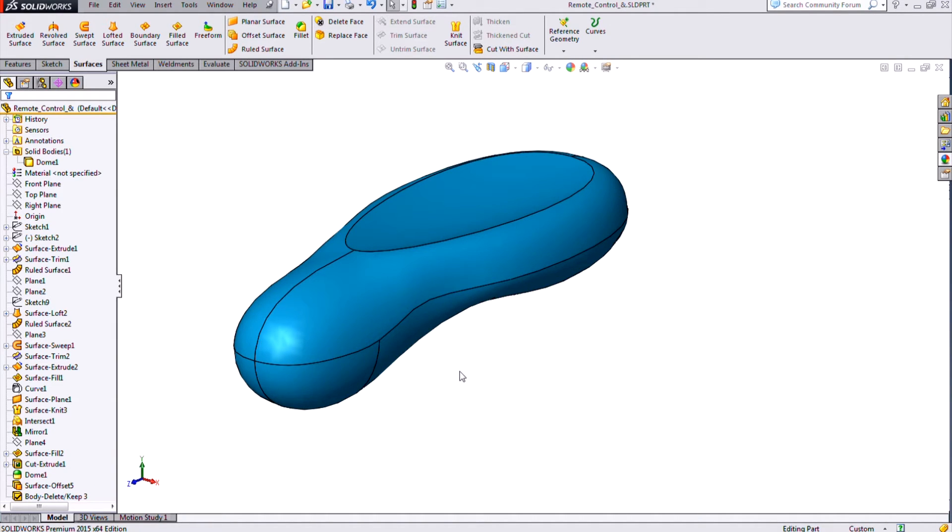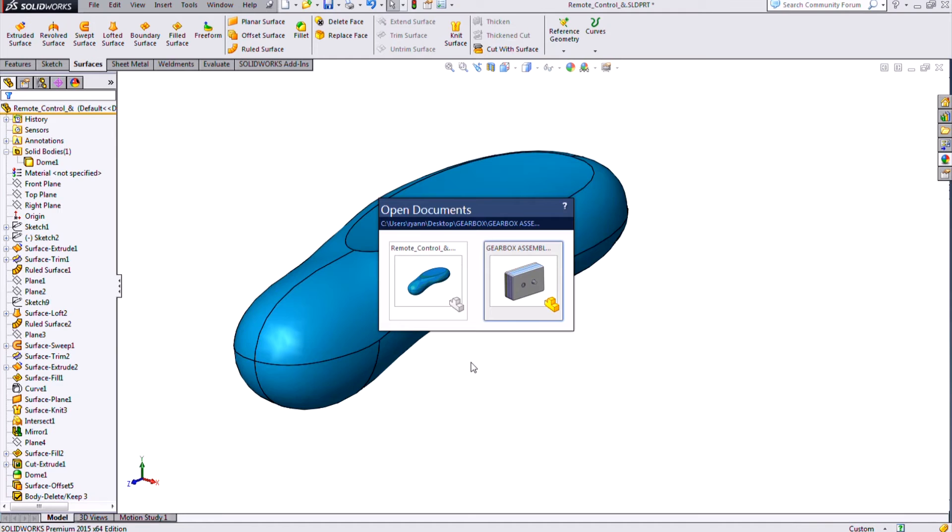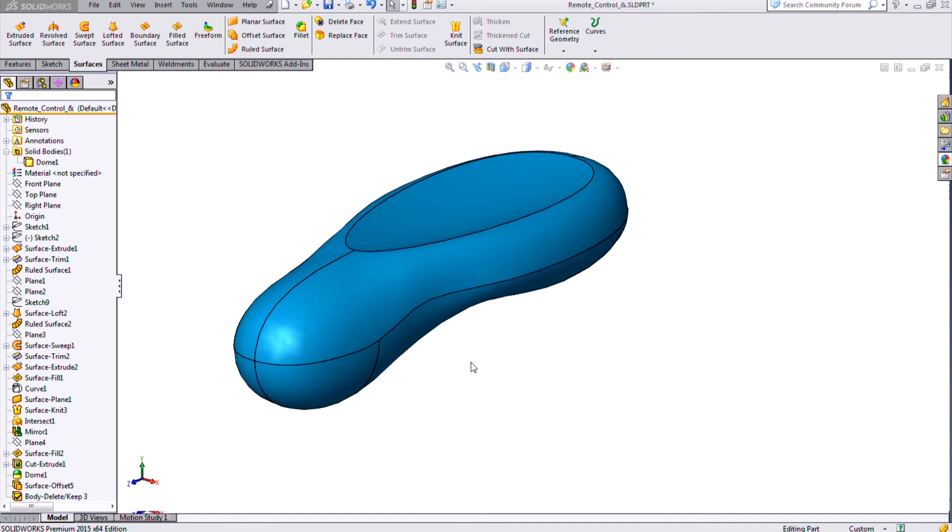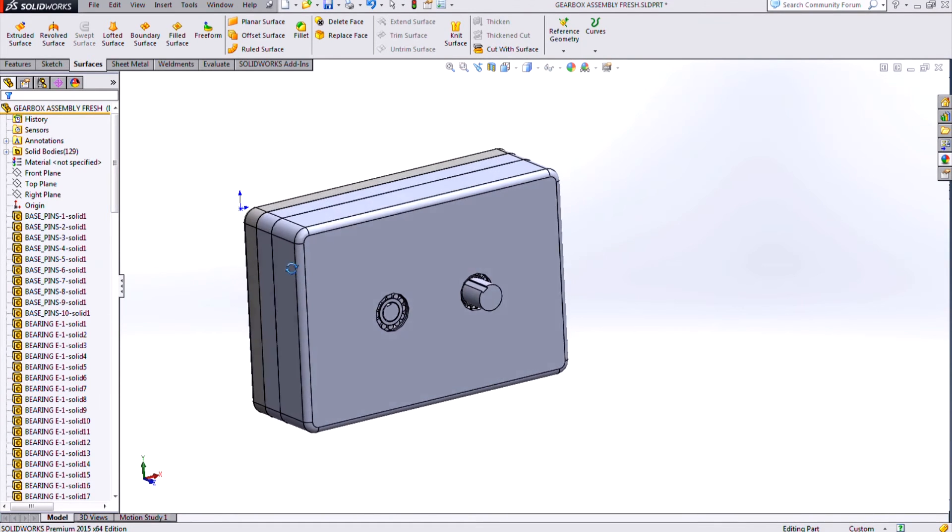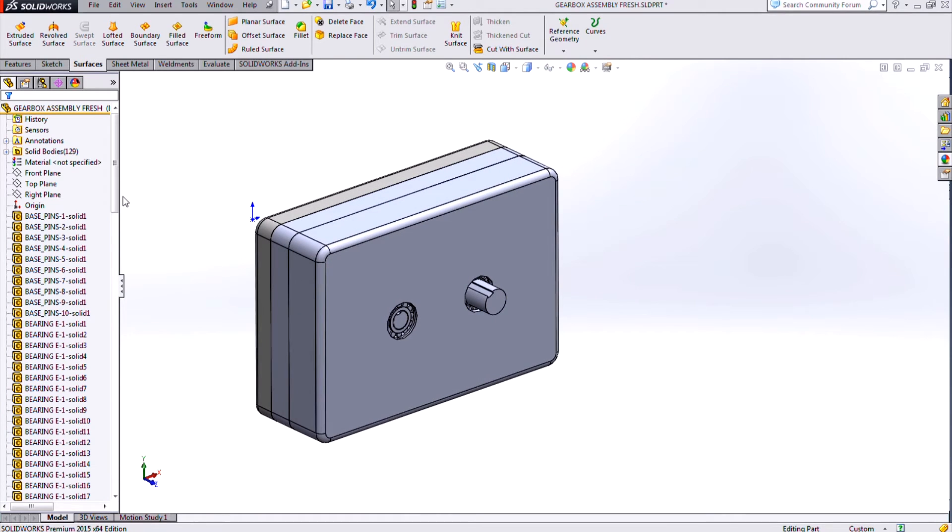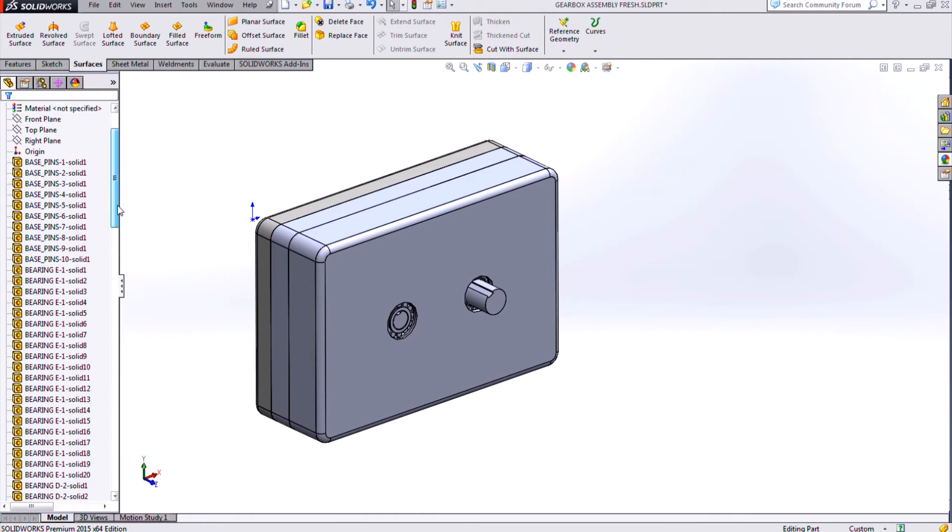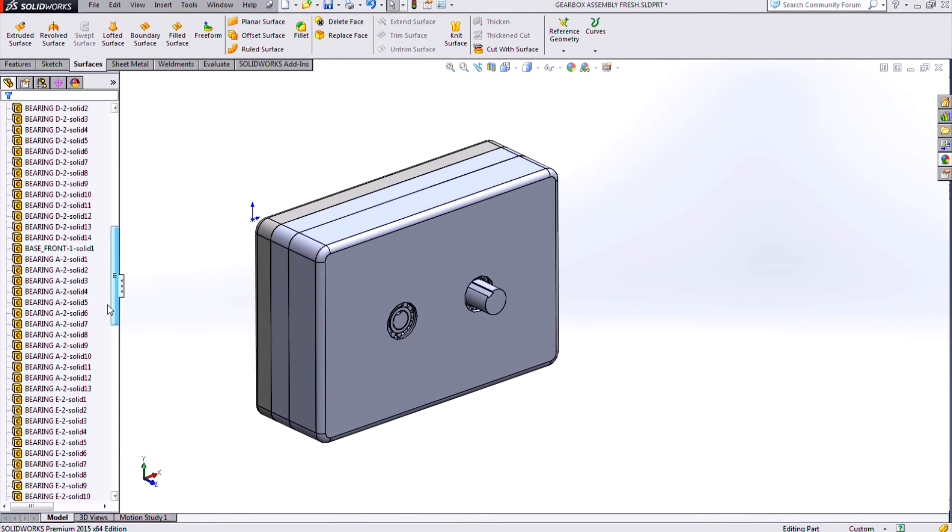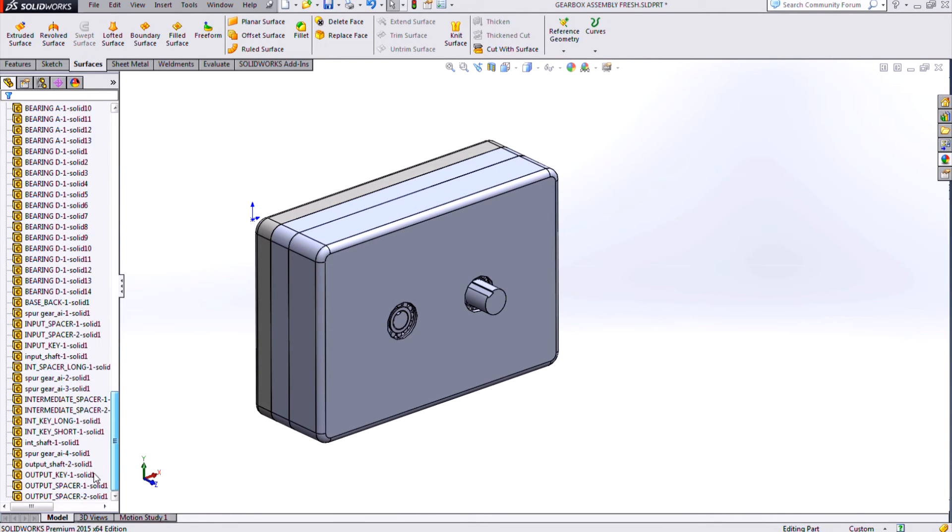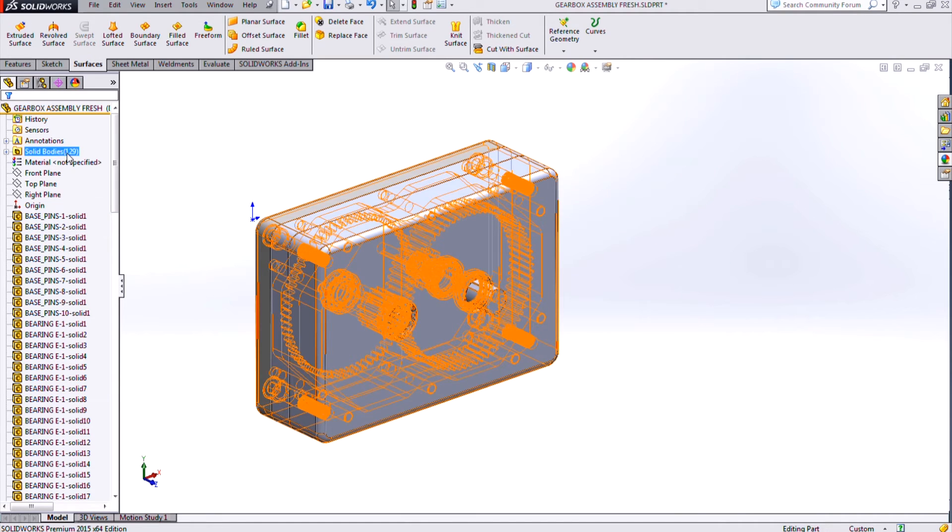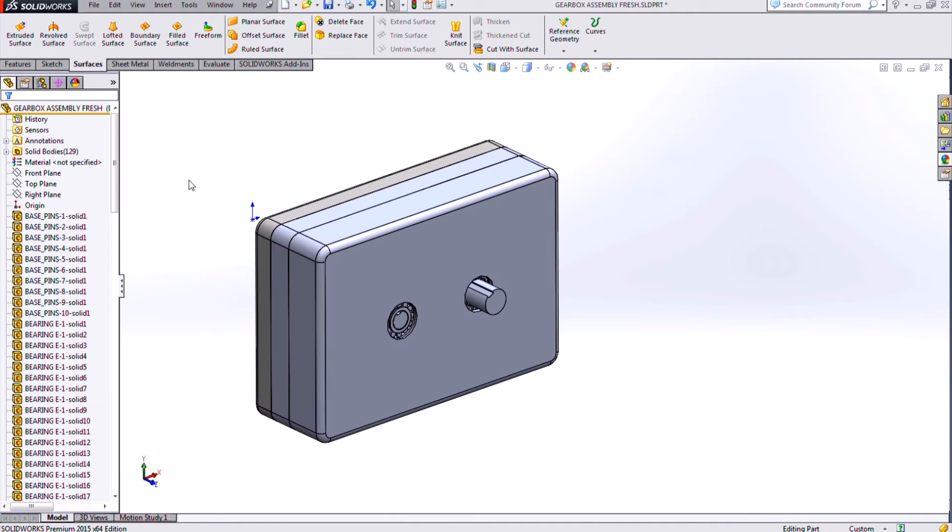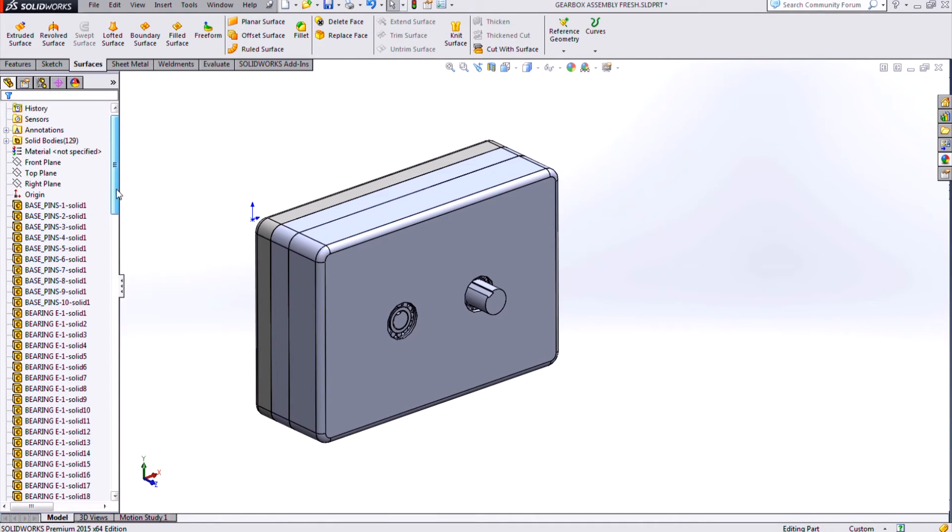So another area where this is going to be useful besides surface modeling, removing extra surfaces and things like that, is if you ever have to work with any imported assemblies or imported multi-body parts. So this is an example of a SOLIDWORKS assembly that was saved down to a part level, and it's got about 128, 129 imported solid bodies. So now to work with these can be a little bit of a hassle.